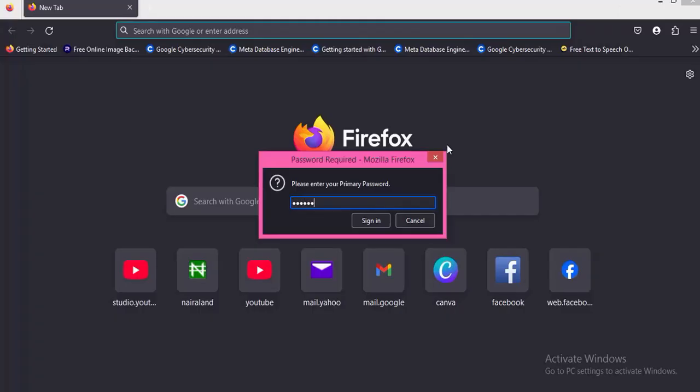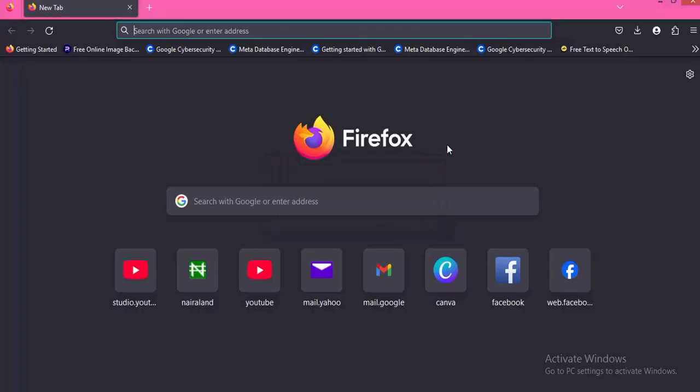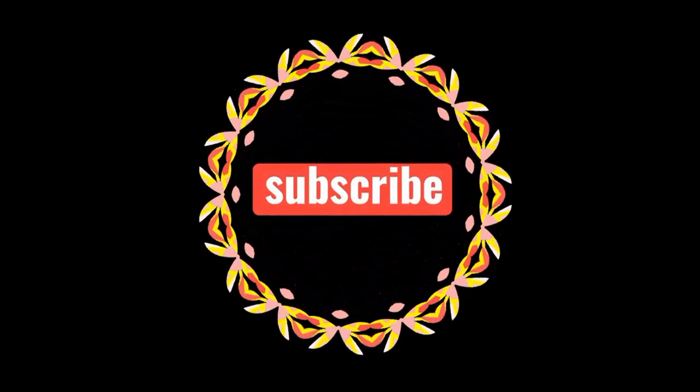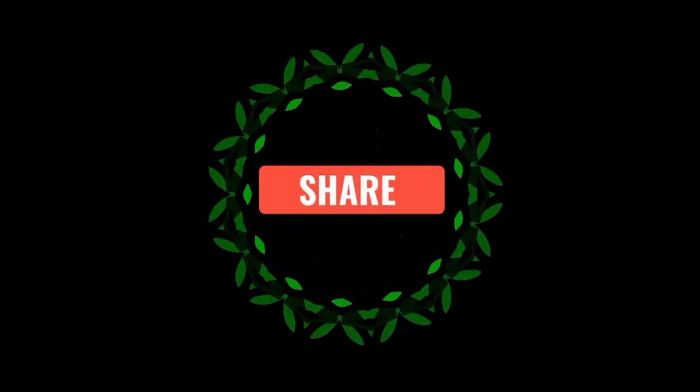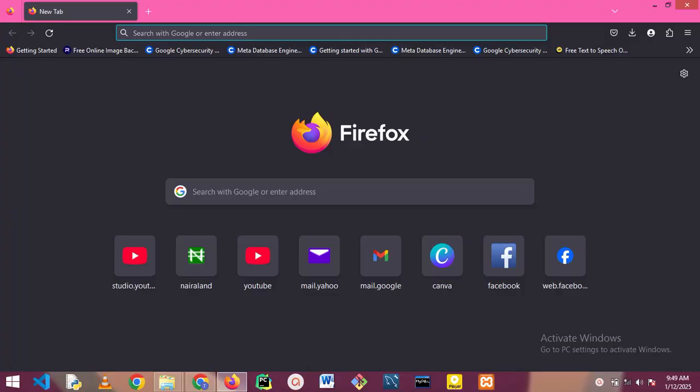So I can now access my Firefox browser. Before I get started, can you like this video and subscribe to the channel? Let's get started.